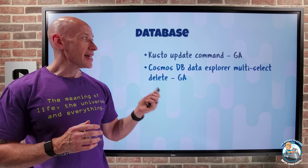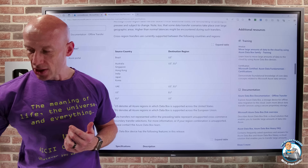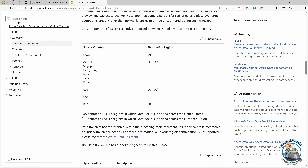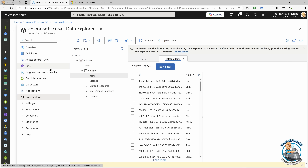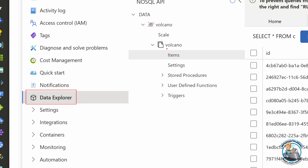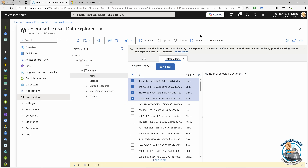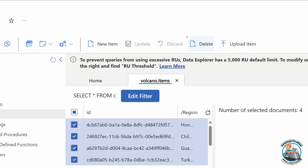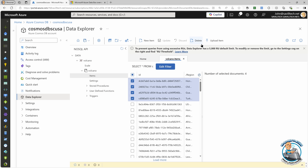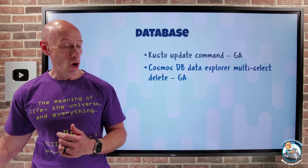Cosmos DB's Data Explorer now has multi-select delete. In a Cosmos DB account's Data Explorer, you can look at items, select multiple of them, and then hit delete to perform bulk delete operations. This makes it simpler to do those more bulk-level delete operations directly from the portal.